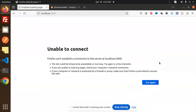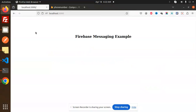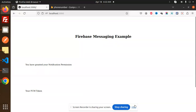Hello friends, welcome back to a new tutorial on Next.js. Today we are going to learn Firebase push notifications using Cloud Messaging. Those who haven't subscribed my channel yet, please do subscribe. If you like the video, please do like, share, and comment. Let's get started and see how Firebase web push notifications work using Cloud Messaging.